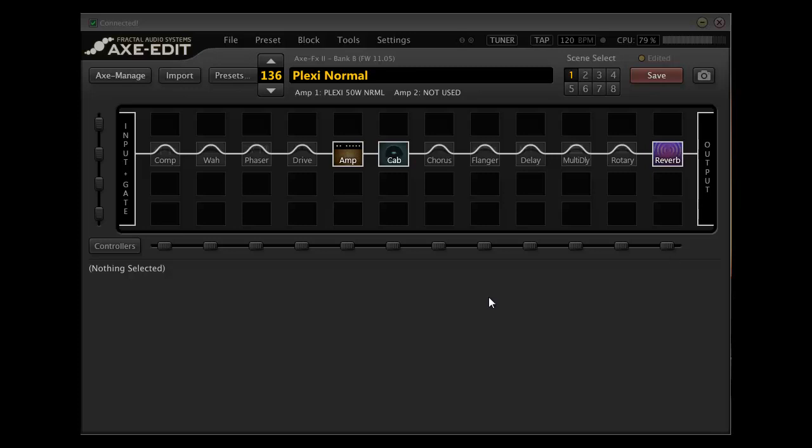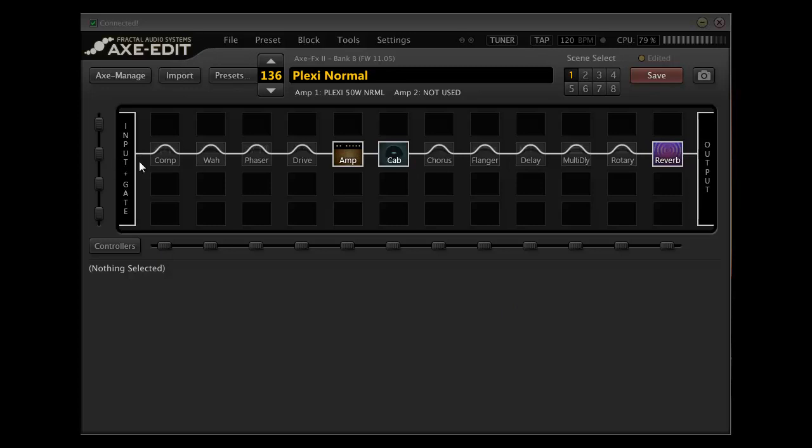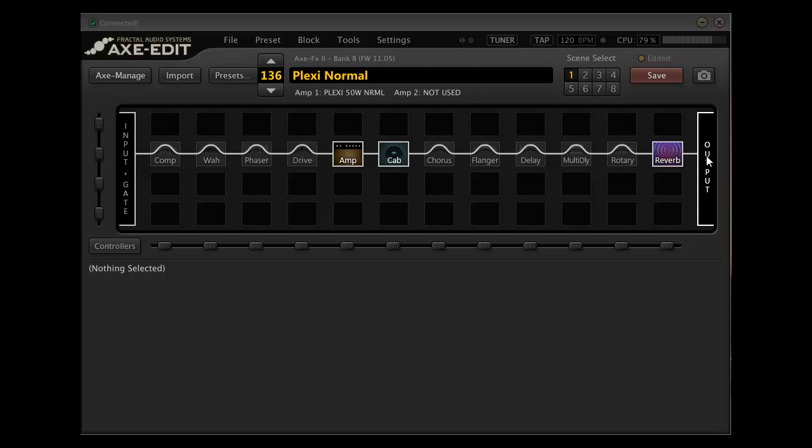Most people when they look at a preset, this is the way they think. And this is a signal chain completely in serial. So basically you come out of your input, your guitar comes into the input, then you go through each effect in order, one into the other, through the amp and cab, out through the reverb, and then the output.